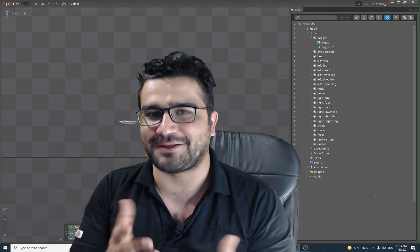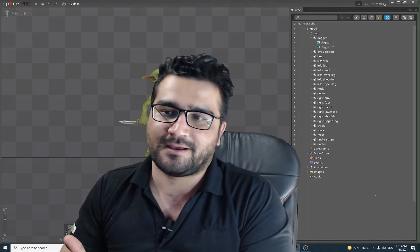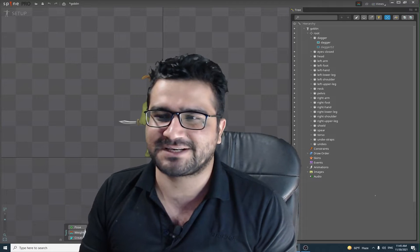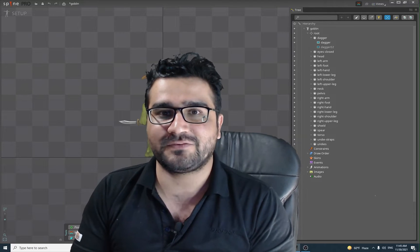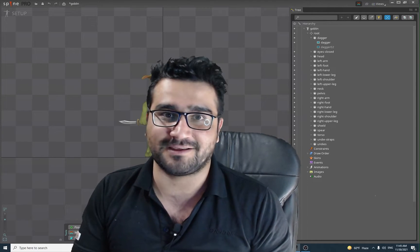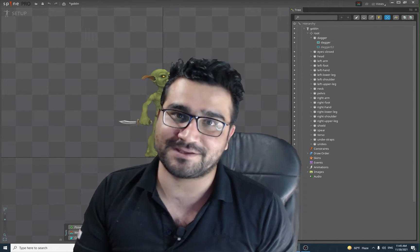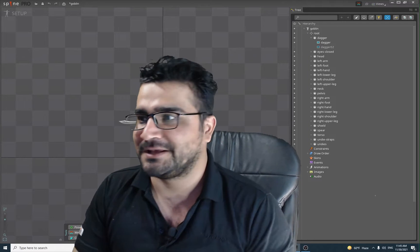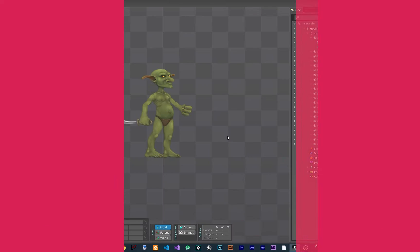Hi, I'm Navidansar, and in this video I'm going to show you how you can rig your sprite or your character in Spine, how to animate it, export it to GameMaker, and use that animation. So without any further ado, let's begin.